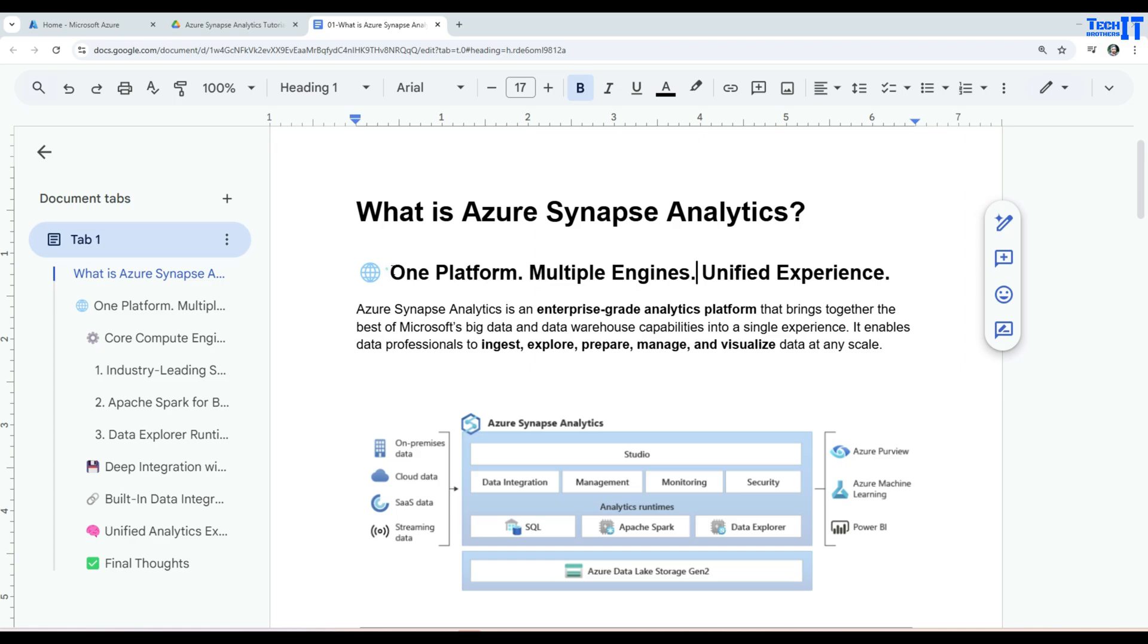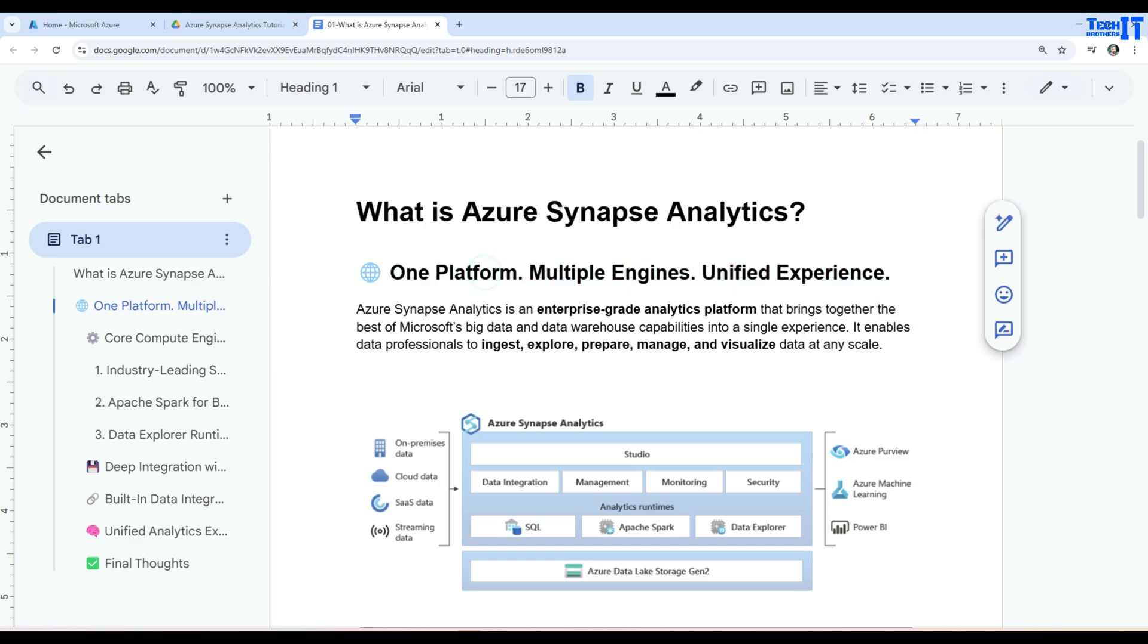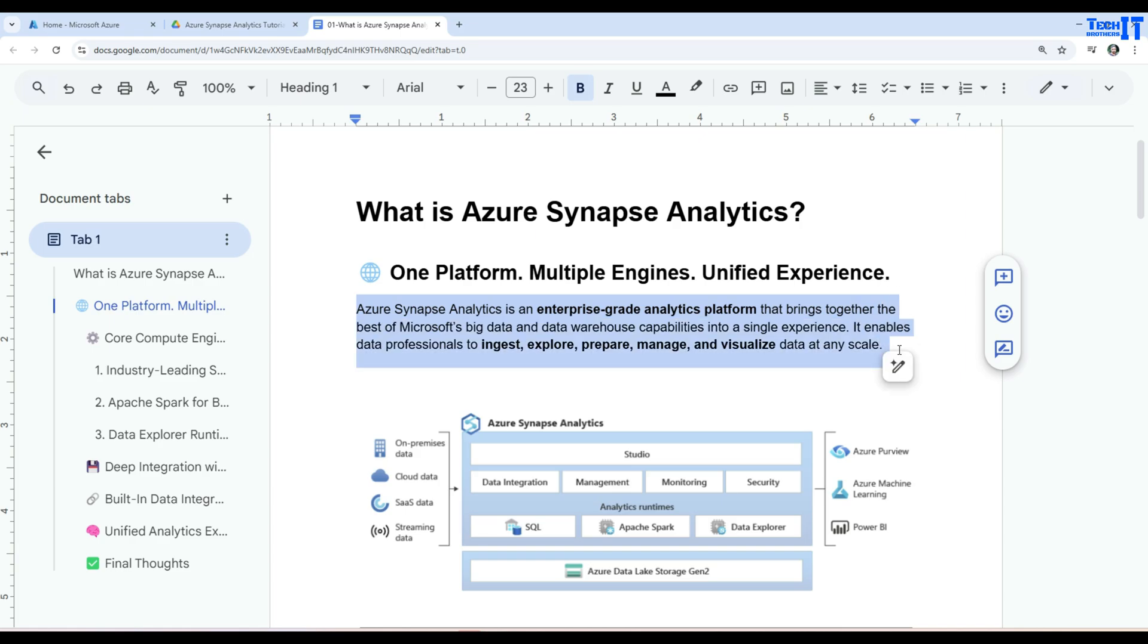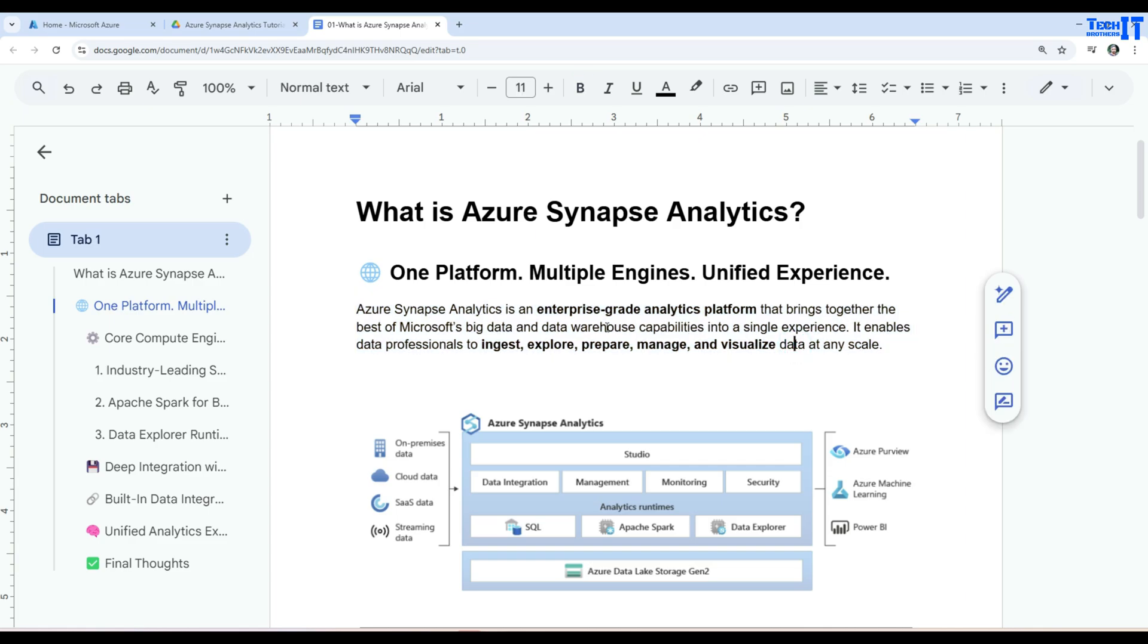Now one platform, multiple engines, unified experience. So that's in a nutshell is Azure Synapse Analytics. But what does that exactly mean? Now we are going to go further and dig into it. Azure Synapse Analytics is the enterprise-grade analytics platform that brings together the best of Microsoft's big data and data warehouse capabilities into a single experience. It enables data professionals to ingest, explore, prepare, manage, and visualize data at any scale.